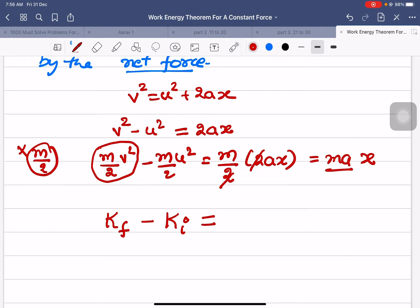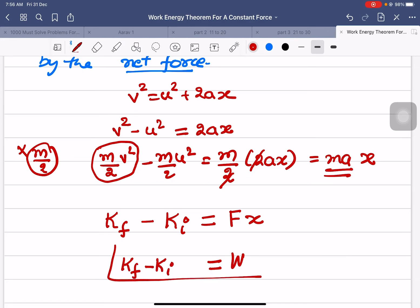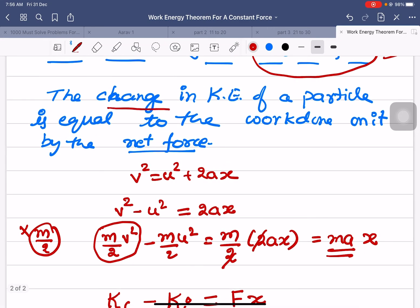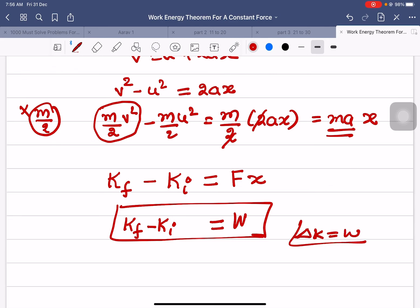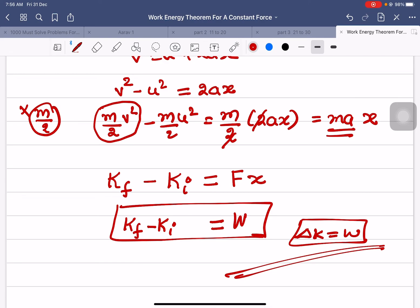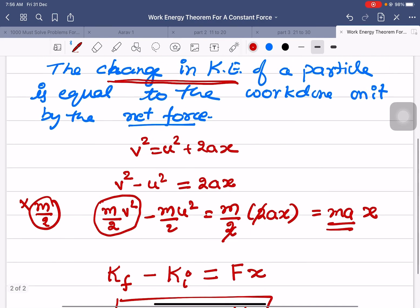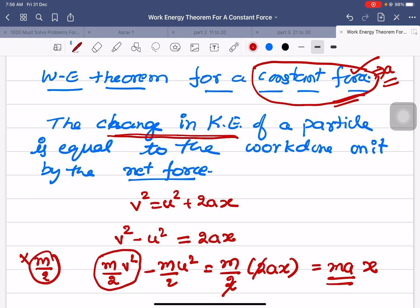The right-hand side: ma equals F by Newton's second law, so we have F × x, which is work done. Therefore, final kinetic energy minus initial kinetic energy equals work done. This is the work-energy theorem — the change in kinetic energy equals the work done — proved here for the case of a constant force. Thank you very much.